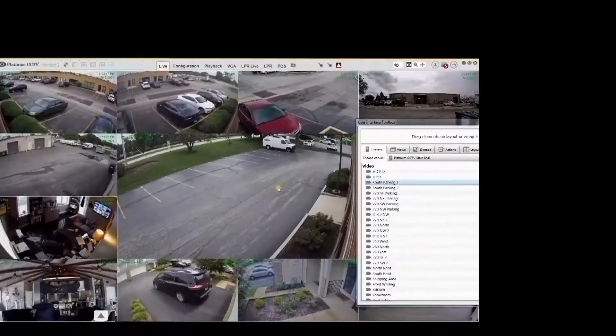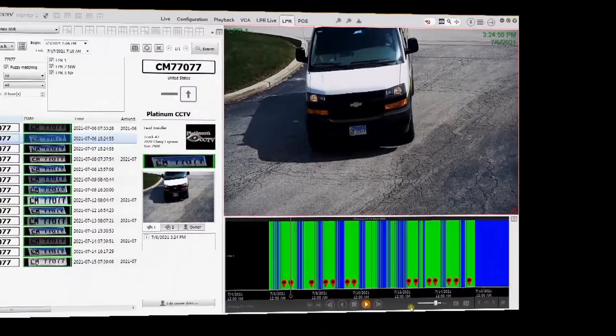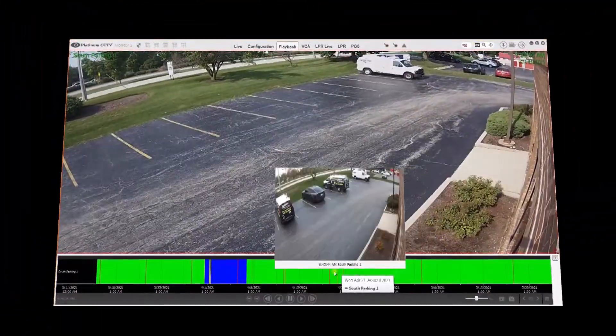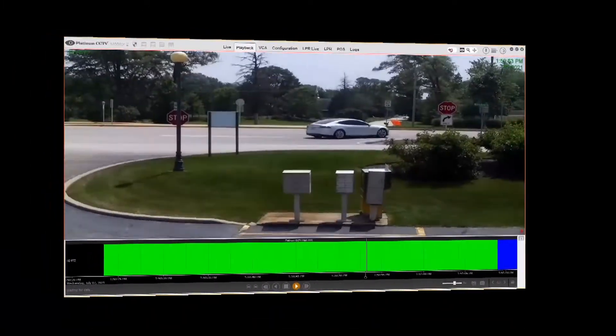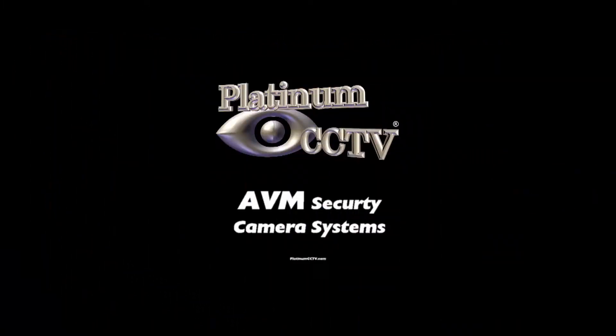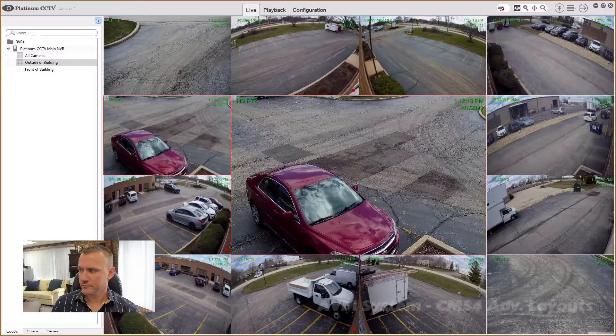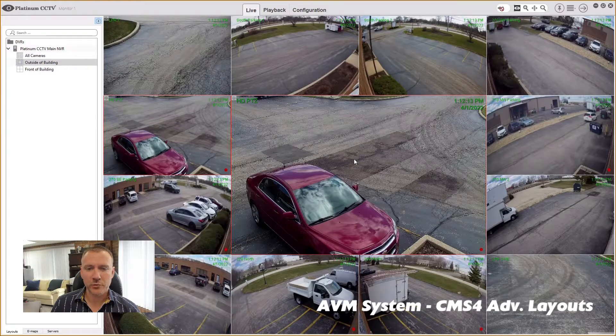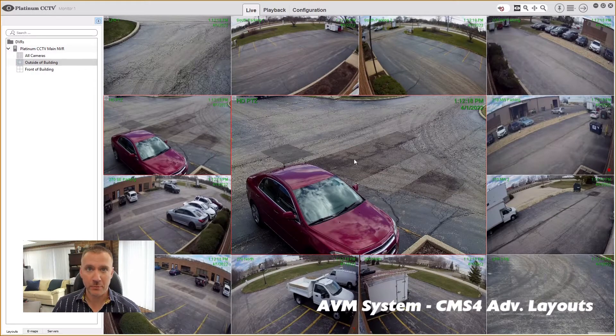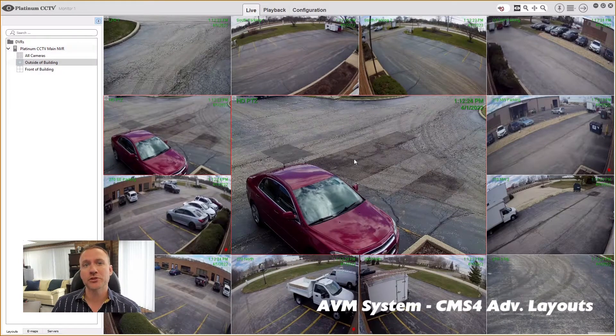Today we're going to look at some advanced layout techniques, like setting up a layout just to do playback to make your life easier when it comes to finding the video you're looking for. Now that we're in the software, we're going to take a look at the use of layouts in an advanced method for playback capabilities, and how you can find that video even faster by setting up a layout even prior to your playback.